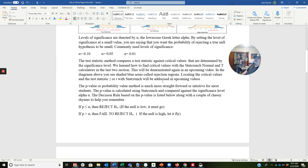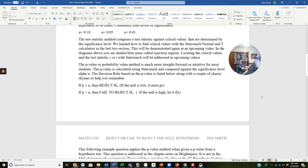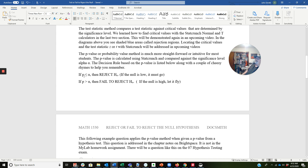In the diagrams you see shaded blue areas — those are called rejection regions. Let's focus on the p-value method now. The p-value or probability value method is much more straightforward and intuitive. The p-value is calculated using StatCrunch and compared against the significance level alpha. The decision rule based on the p-value: if p is less than or equal to alpha, then reject the null — if the null is low, it must go. If p is greater than alpha, then fail to reject the null — if the null is high, let it fly. You'll be saying those rhymes years later and cursing me for it, but that's okay.